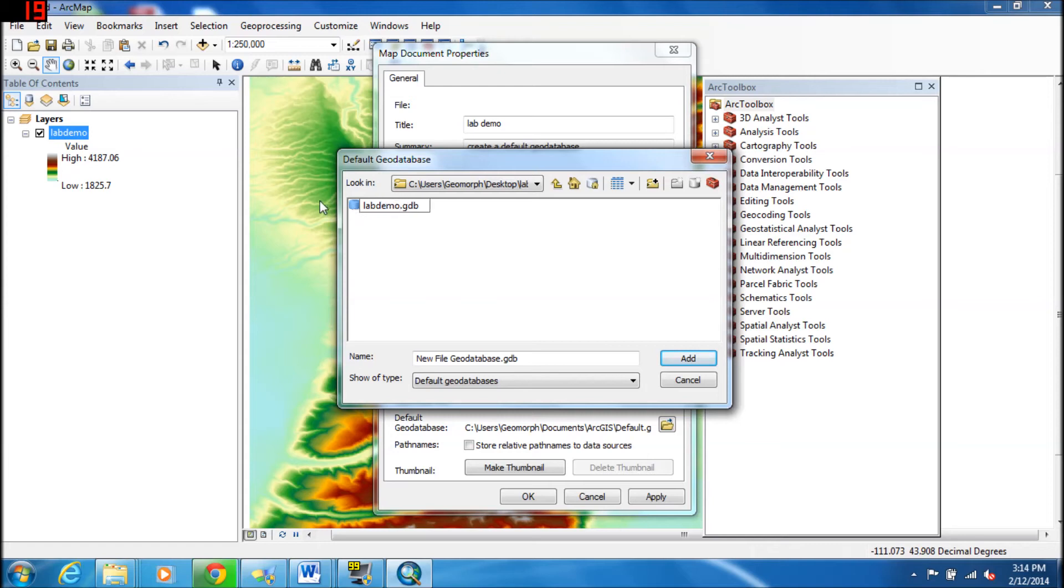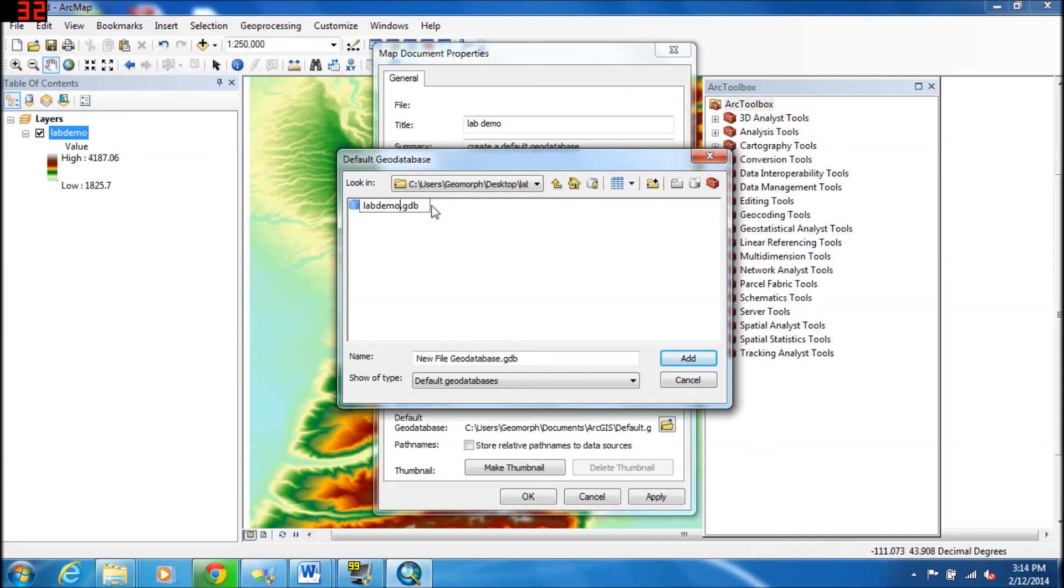Make sure you still have that .gdb right there. The ultimate goal is to get this Lab Demo down here by the name. And so to do this, you can just hit Enter and then click on it and say Add.